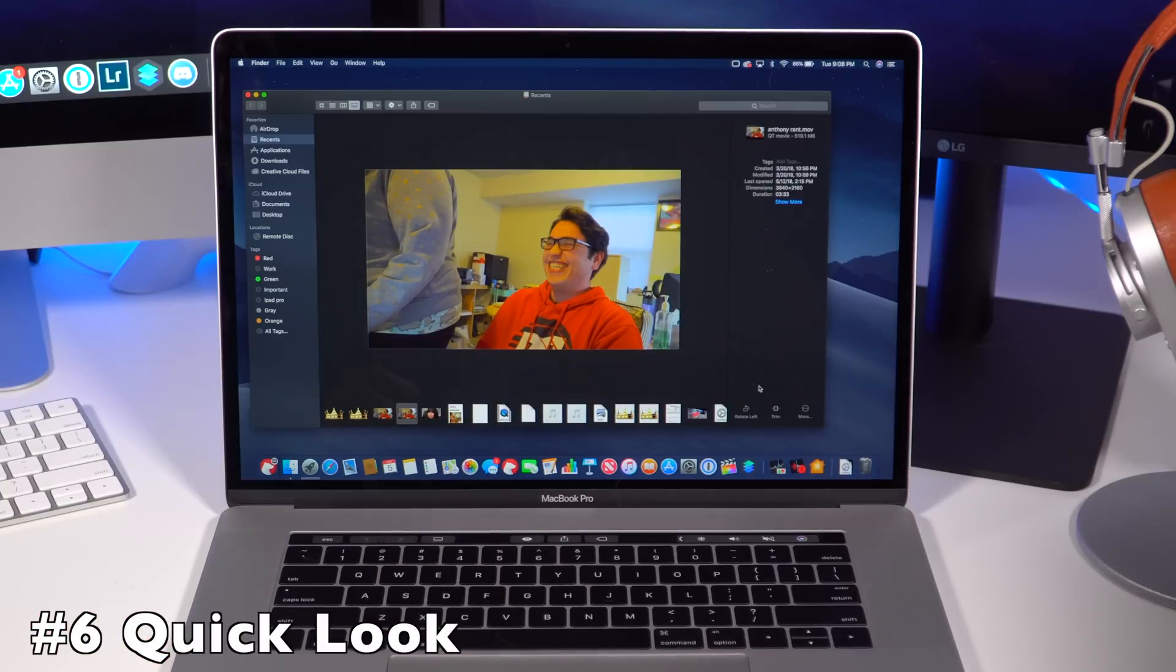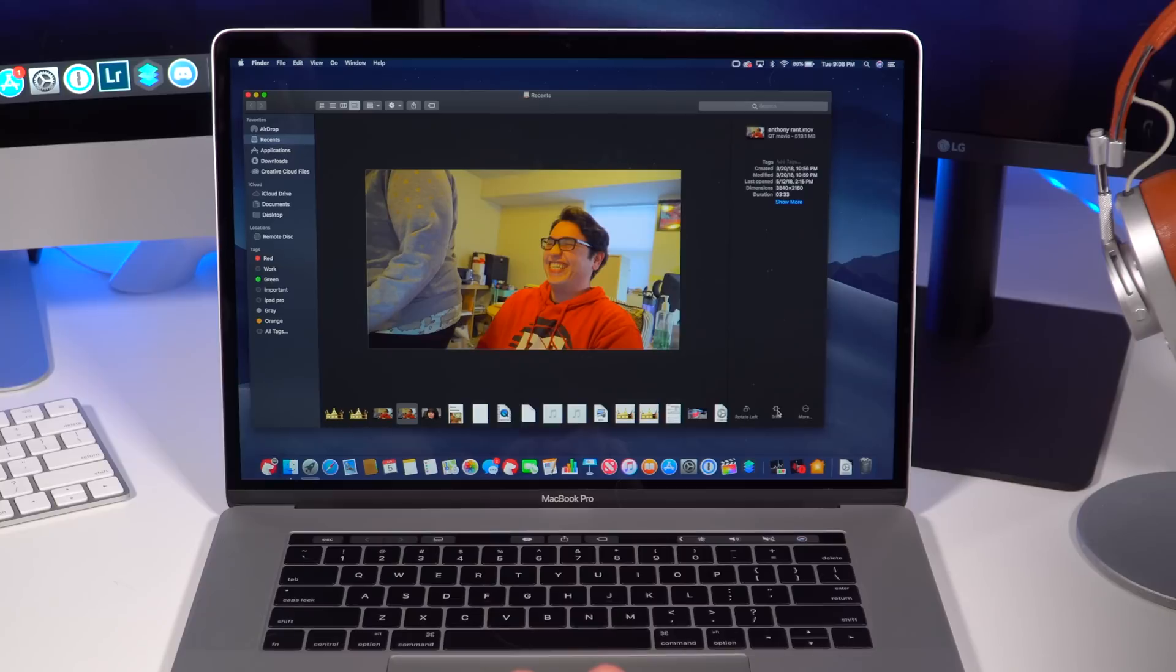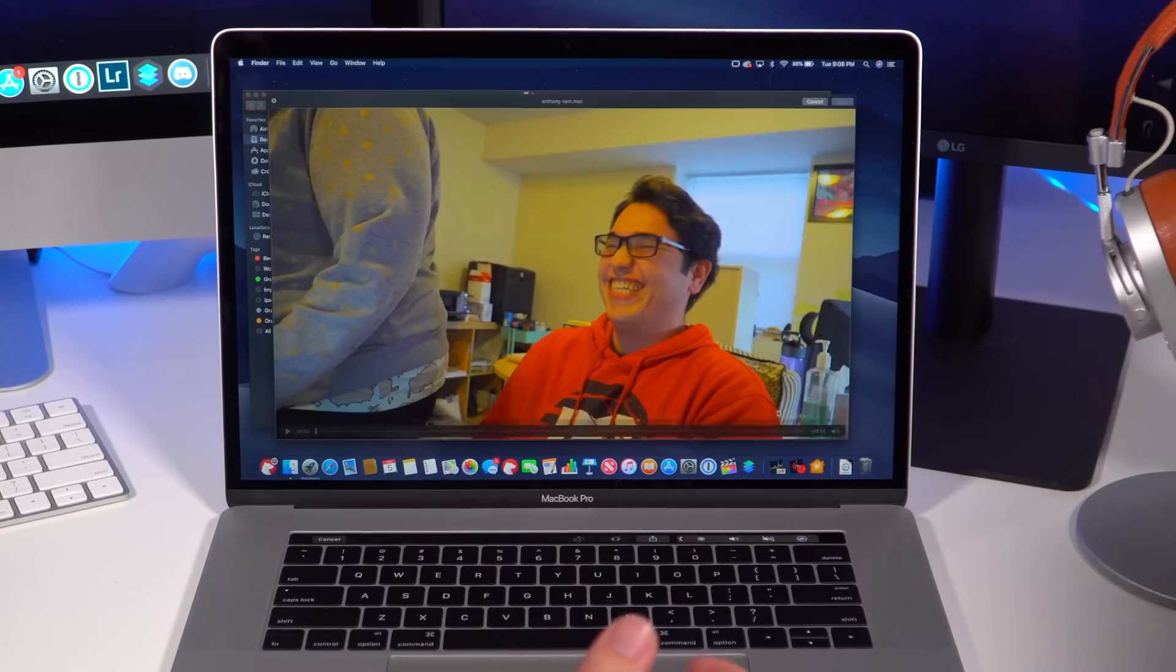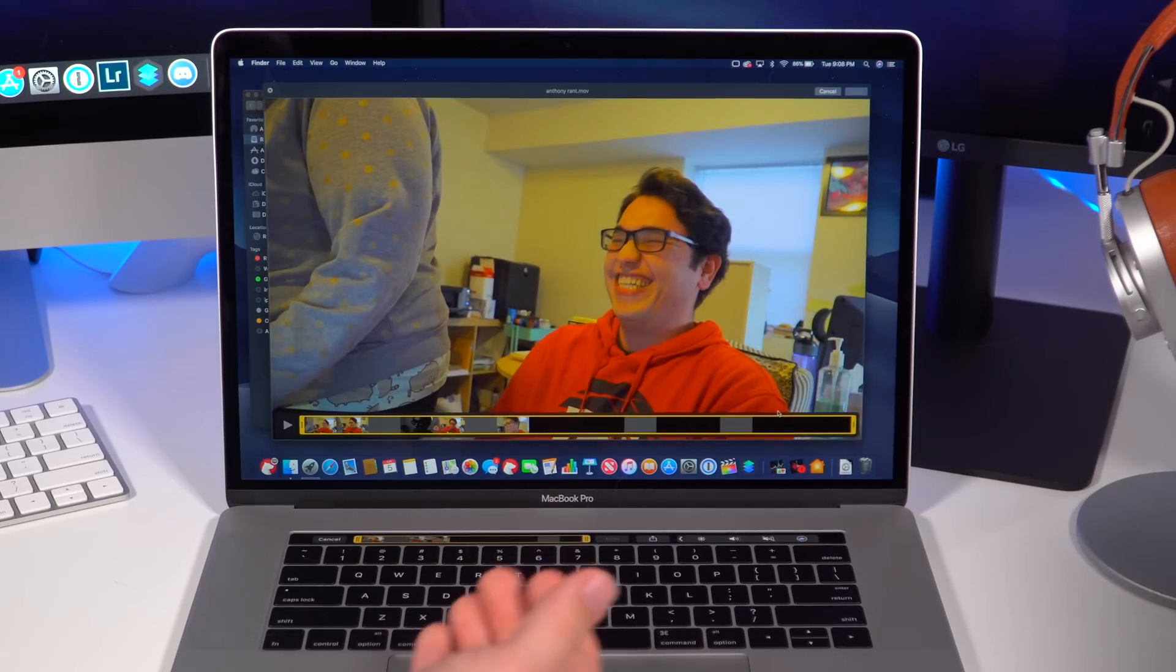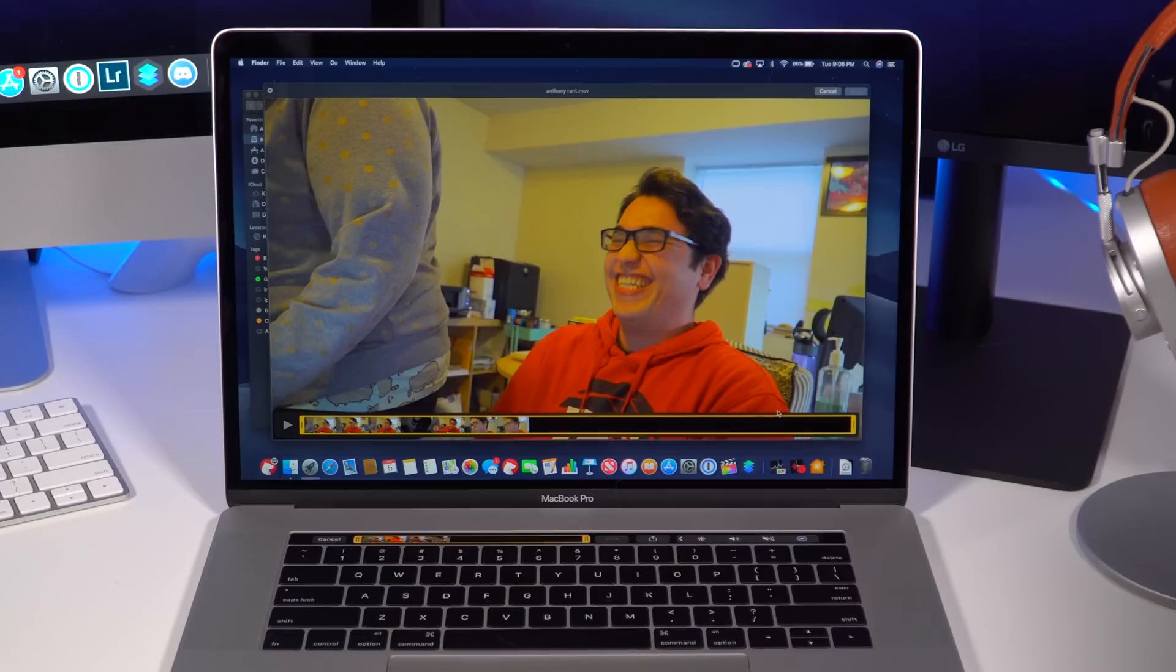Some of the other cool things in Finder is this option to use Quick Look to even trim a video. You get all these little shortcuts while you're in Finder to do quick tasks. You can even trim the video right here in Finder and you don't have to open up any other external applications. You just do some simple edits or add some new things to projects you're working on.